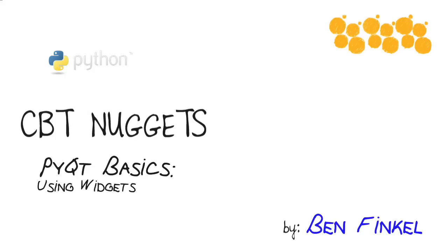PyQT basics using widgets. Hello everybody, Ben Finkel here. In this nugget we're going to cover how to use the basic user interface elements inside PyQT. They're called widgets.